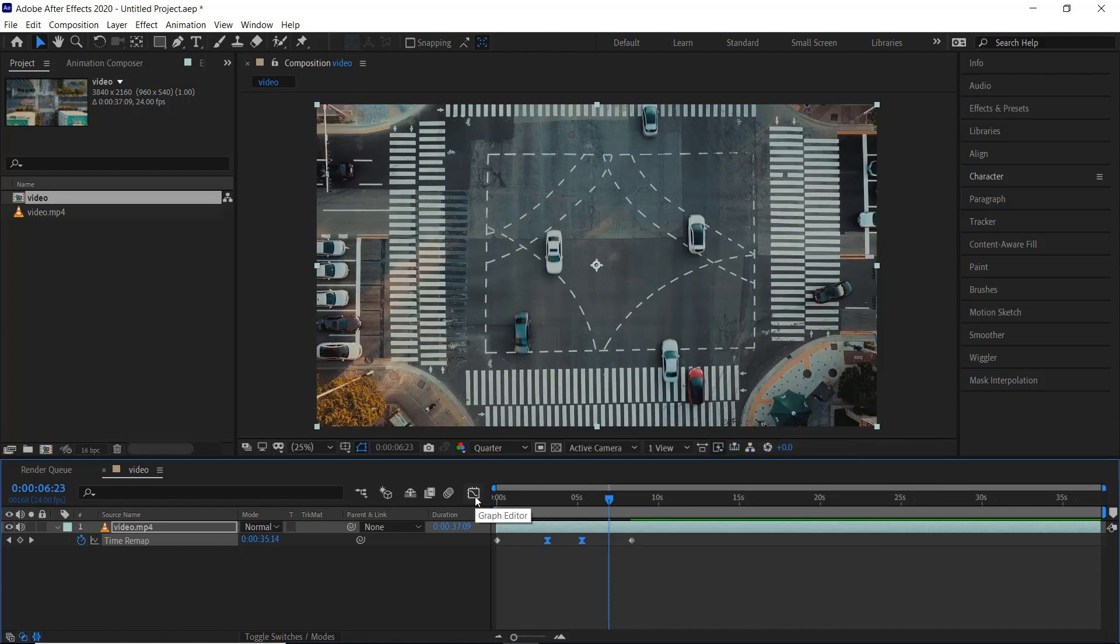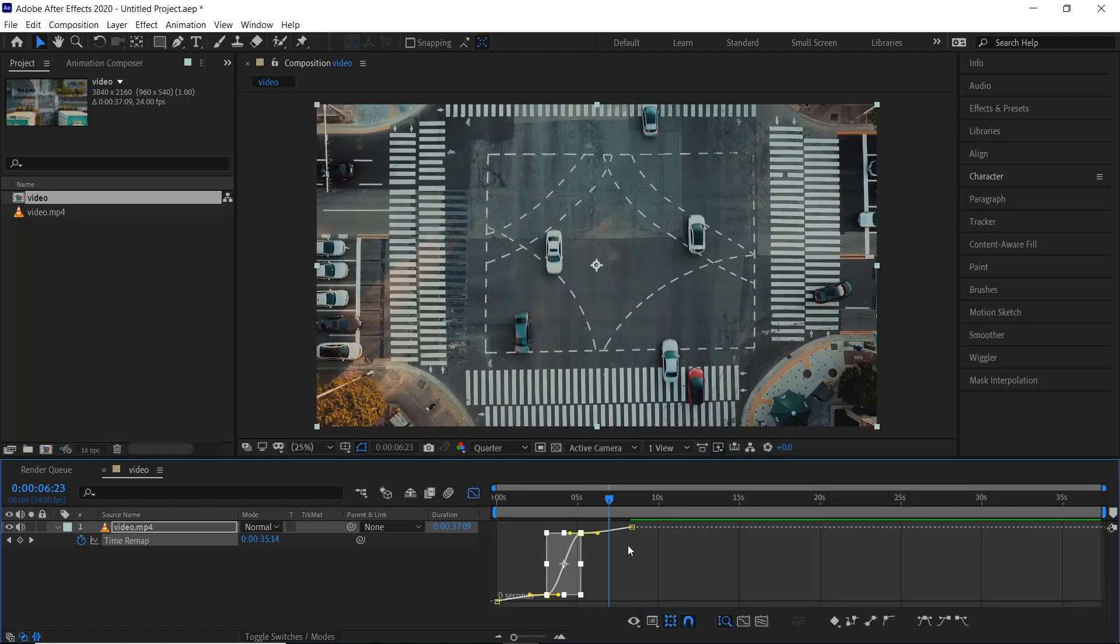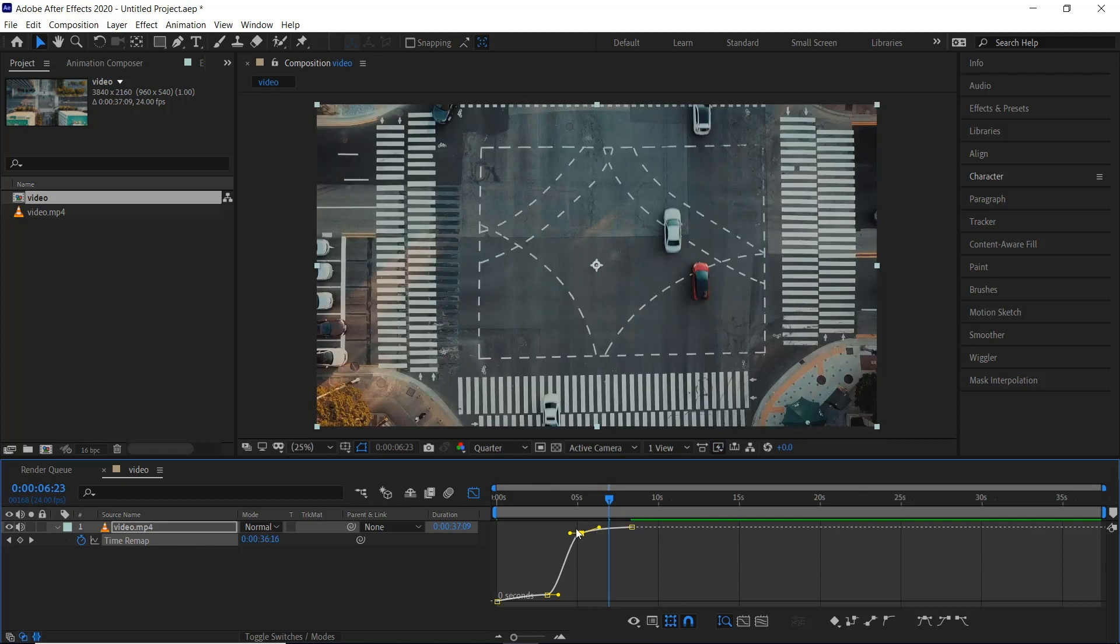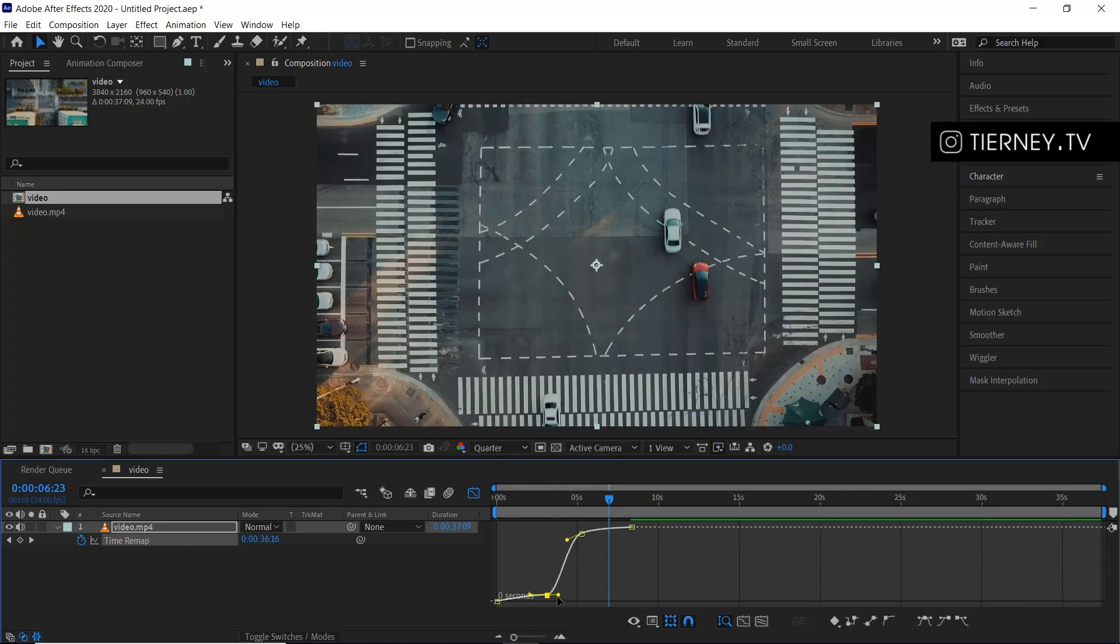Jump into our graph editor and if we just select the two middle ones one by one and make this into like an S kind of shape just to smooth it out.